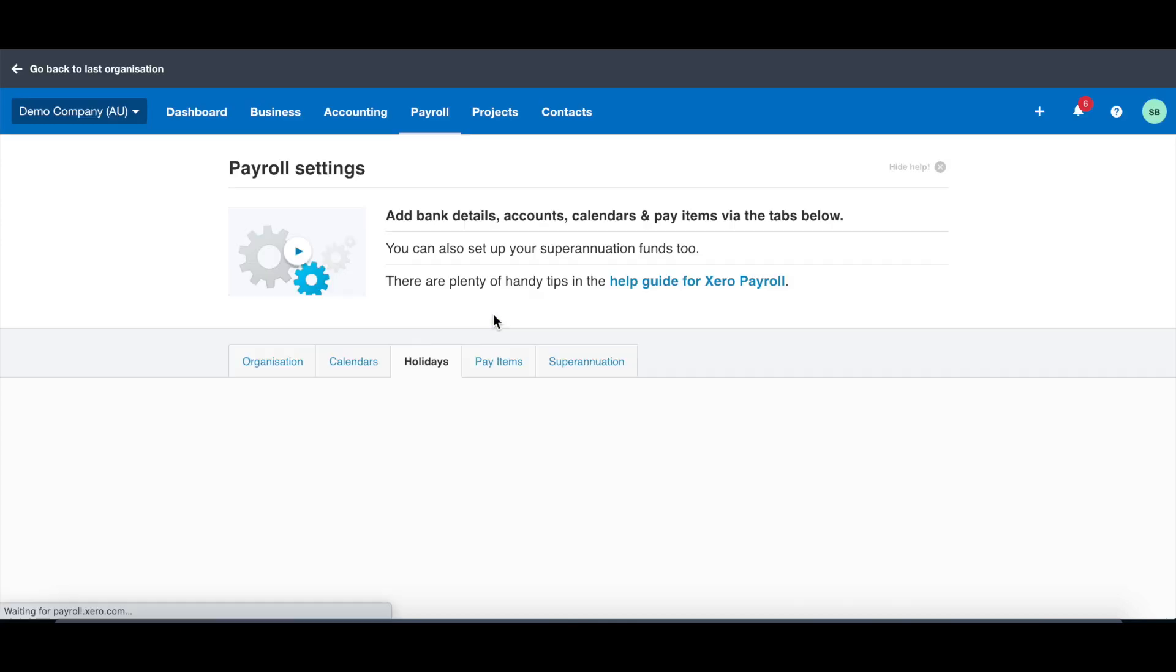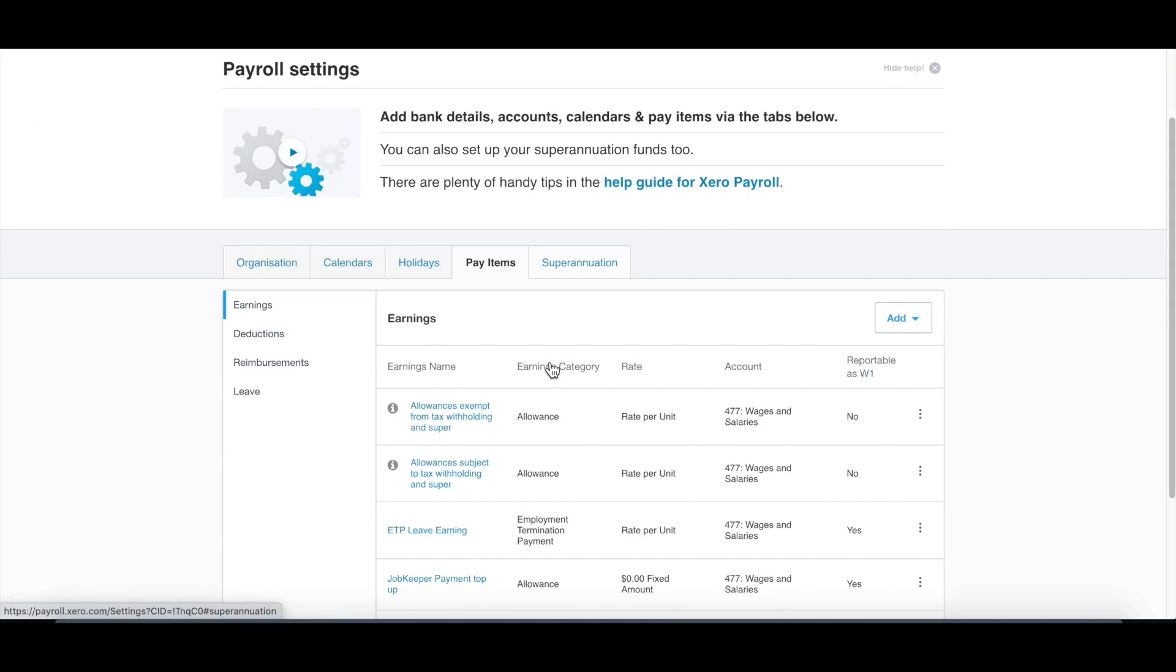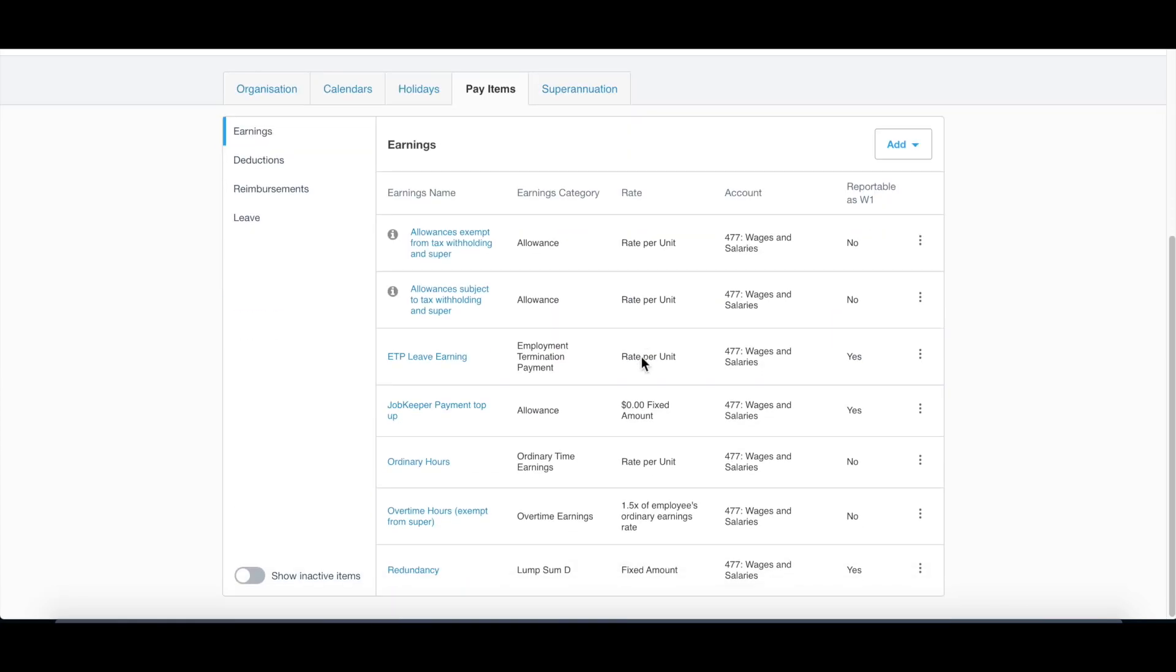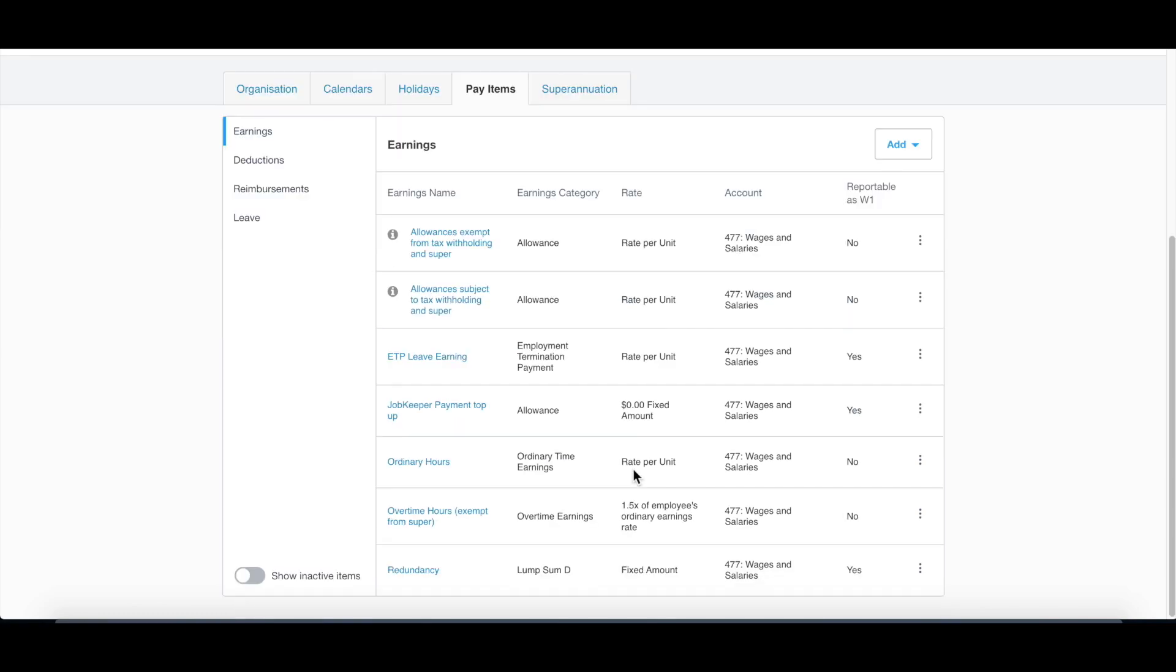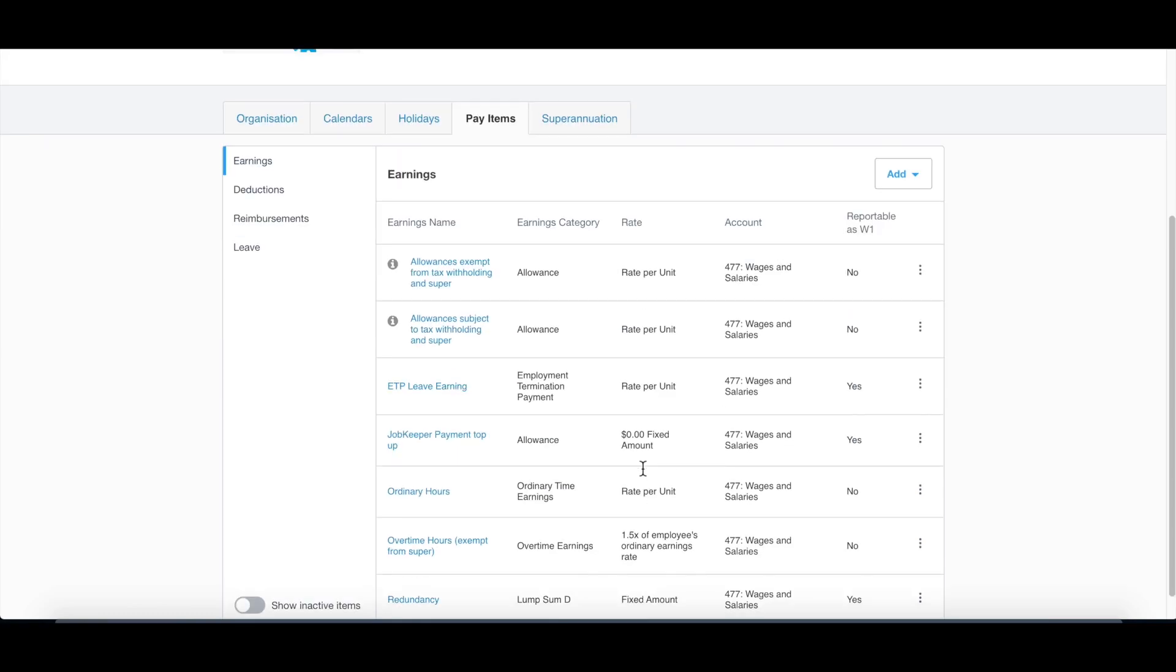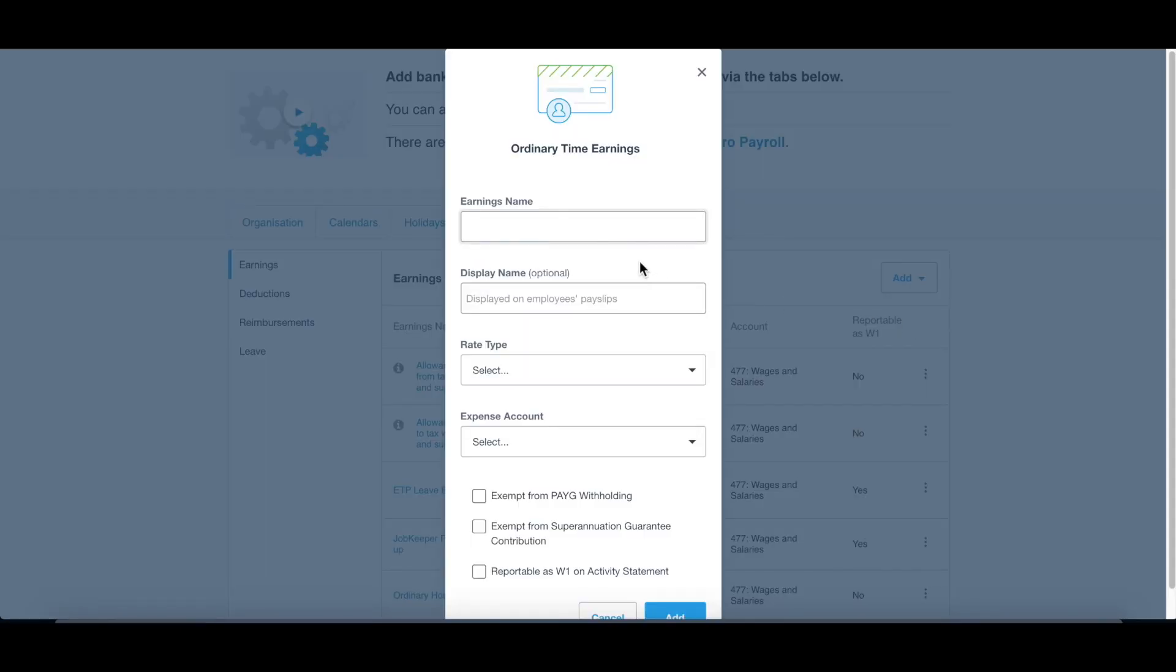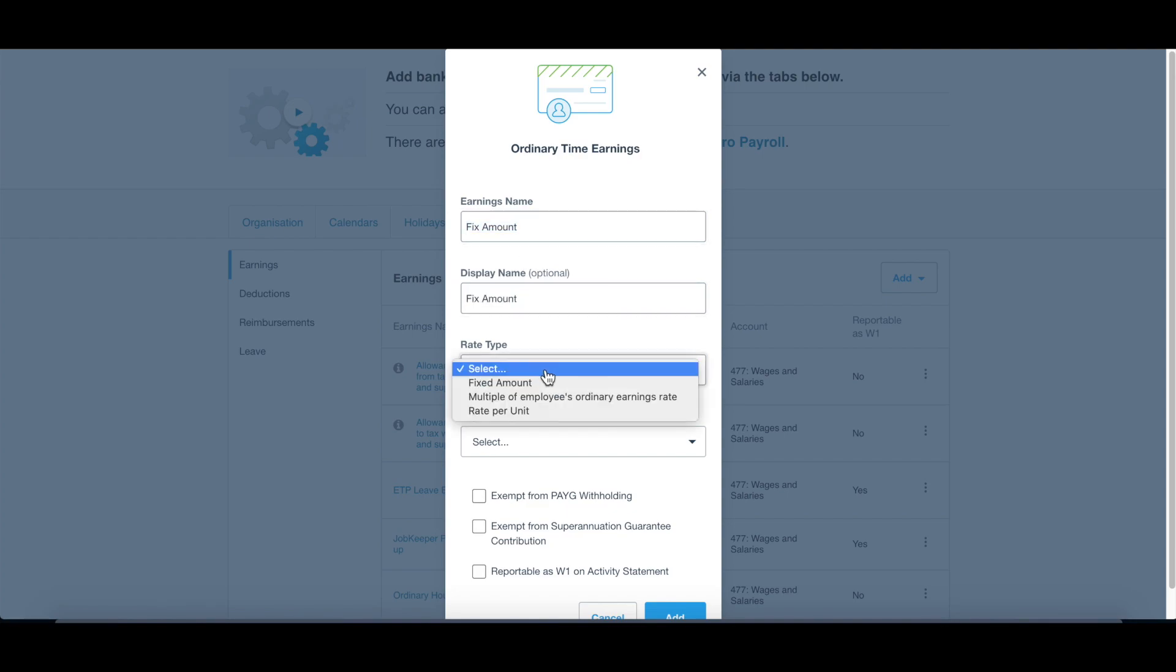Next, go to pay item. There's a few pay items already exist, and each of these pay items have its features. But normally I also like to add one more. If I go to ordinary time earnings, I put it as a fixed amount. The display name is fixed amount as well.